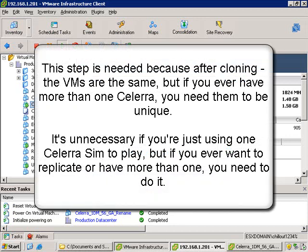This next step is needed because after you've cloned the VM, while the contents are the same, if there's more than one Solera on the network, they each need to be unique. Unique translates to IP addresses, names, MAC addresses, and stuff like that. This extra step is unnecessary if you're just going to deploy one Solera sim for shared storage to try out VMware features or do testing. But if you ever want to replicate it, this step is very, very important.